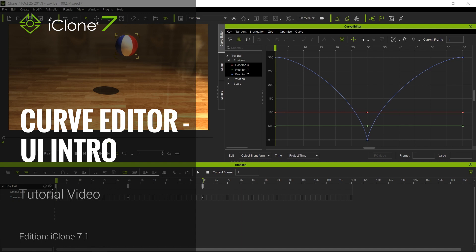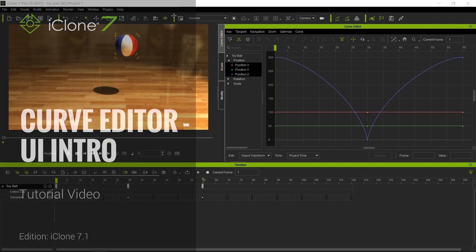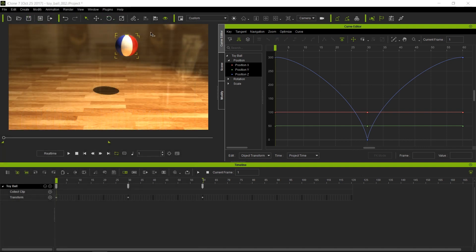Hello and welcome to another iClone 7 Academy tutorial. Today's topic will be getting started part 2 of the curve editor. In this tutorial we will fine-tune the motion of this beach ball by adding some squash and stretch, by creating some transformation keys as well as some curve editing.